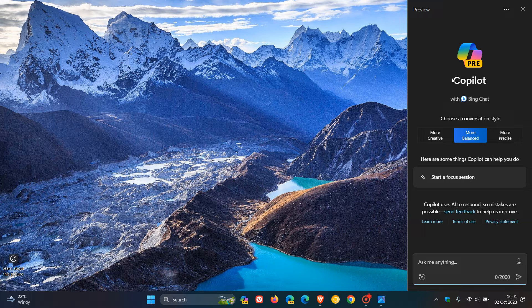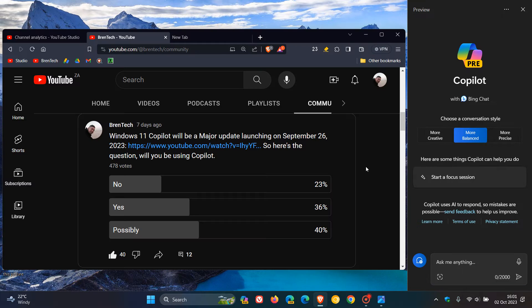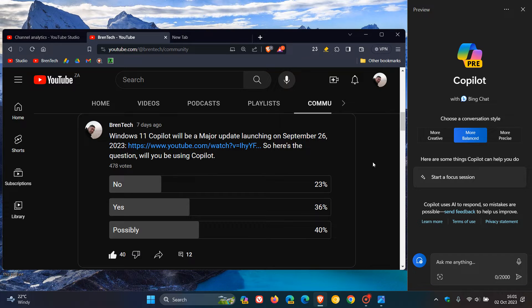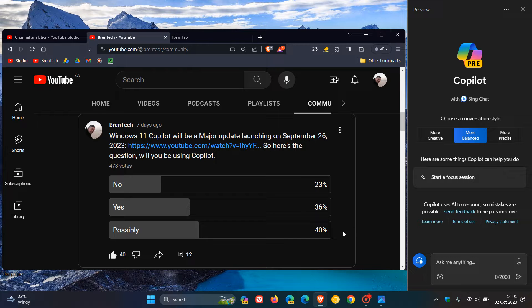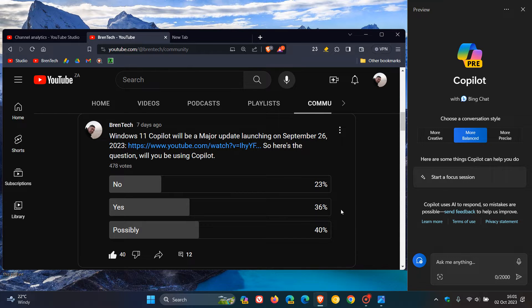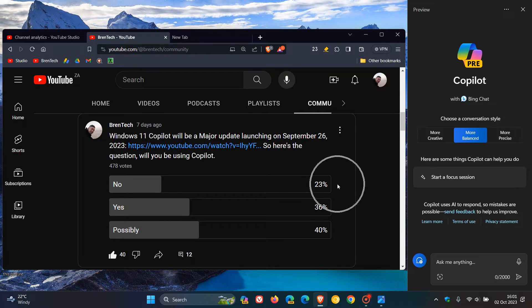In conjunction with the rollout of Windows Co-Pilot, I asked you guys the question in last week's poll: Will you be using Co-Pilot? And here we can see 40% of you, the majority, say possibly you might use it. 36% said yes, you would be using it, and 23% said no.